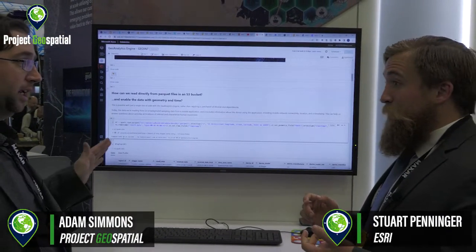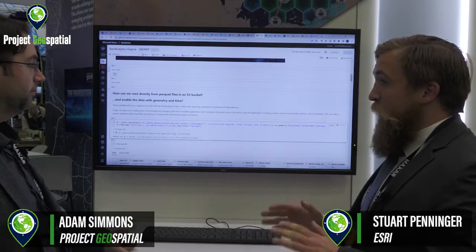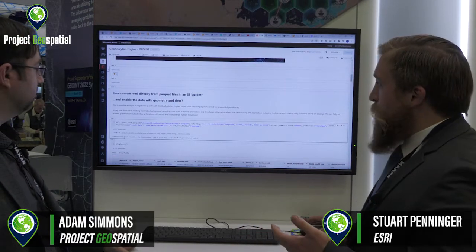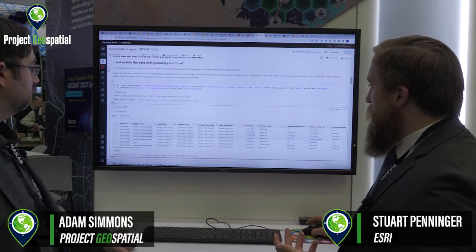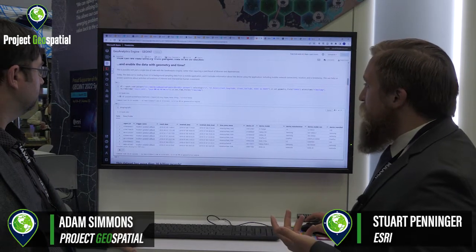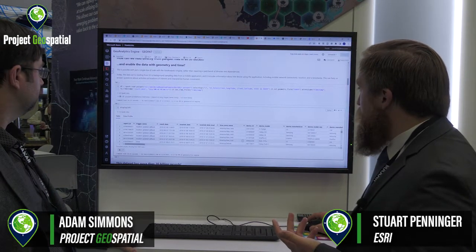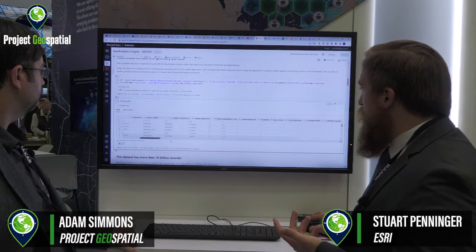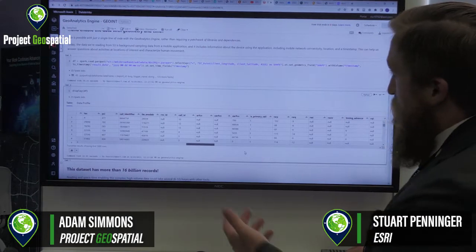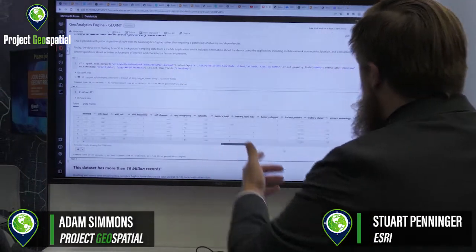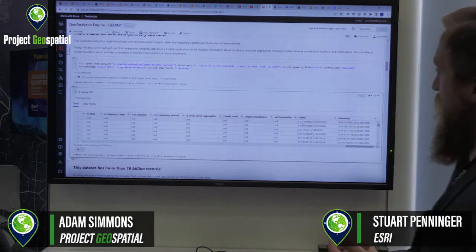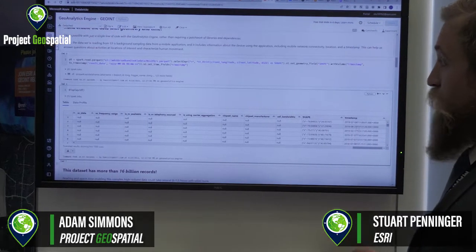This is all point data. This is billions of records of point data related to cell phone coverage in the United States. The next thing we want to do is display all of that information, including the devices, who manufactured them, the device models. There's a ton of different information inside of this table itself, and we can even scroll all the way to the side to see all the information contained within these billions of points. We've enabled that timestamp field, so if we scroll all the way to the end, you can see we have our XY point geometry and our timestamp field.